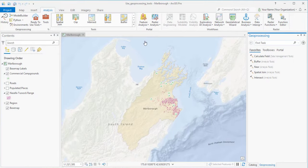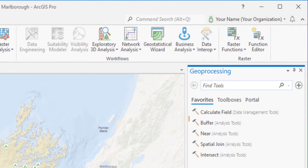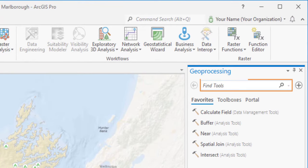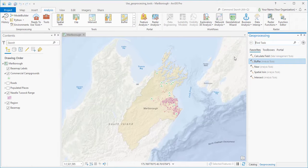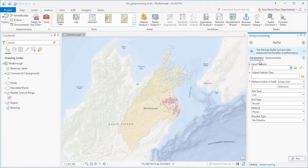The buffer tool is a common tool, so it's right here on the Favorites tab. But if it weren't, I could search for it. And I'll click to open the tool.